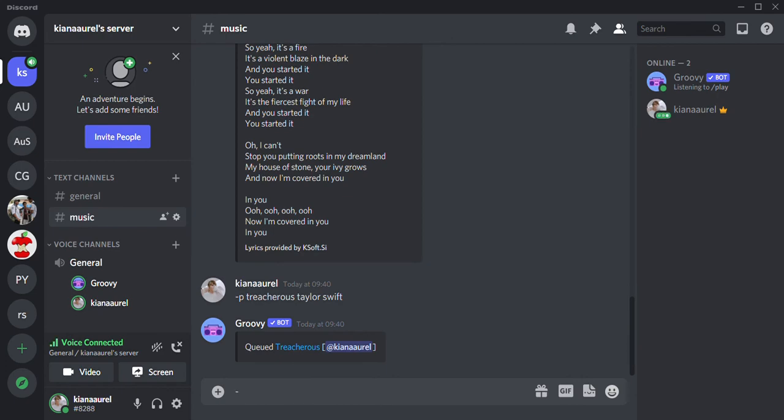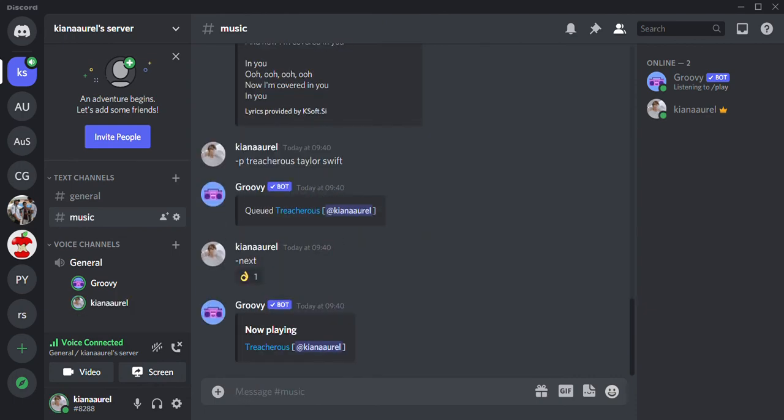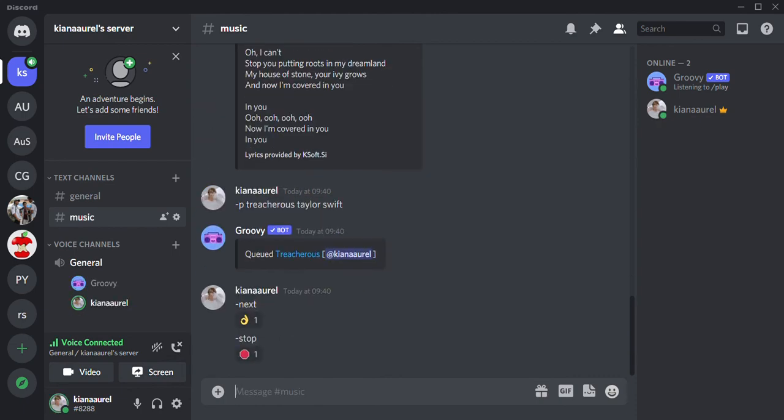If you want to stop listening to a song, just type in 'stop' and it will stop the song. The Groovy bot will still be in the channel, but if you just leave it and you don't want to listen to music anymore, it'll get out of the voice channel on its own.